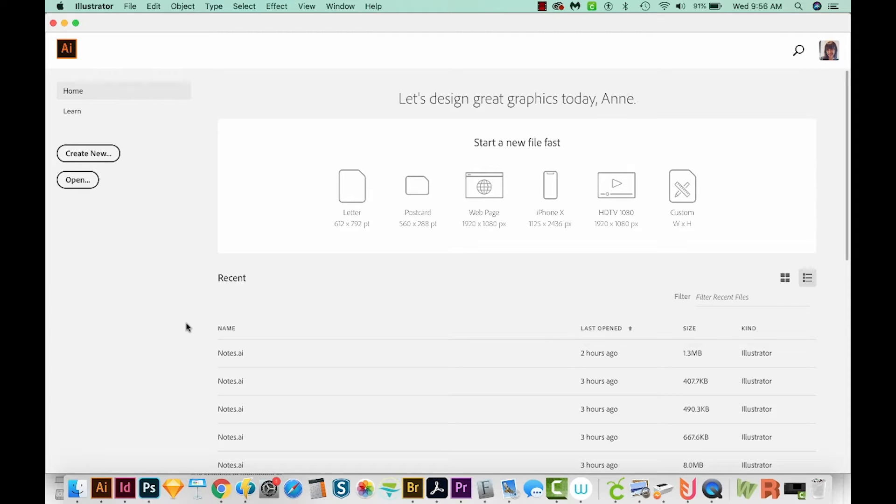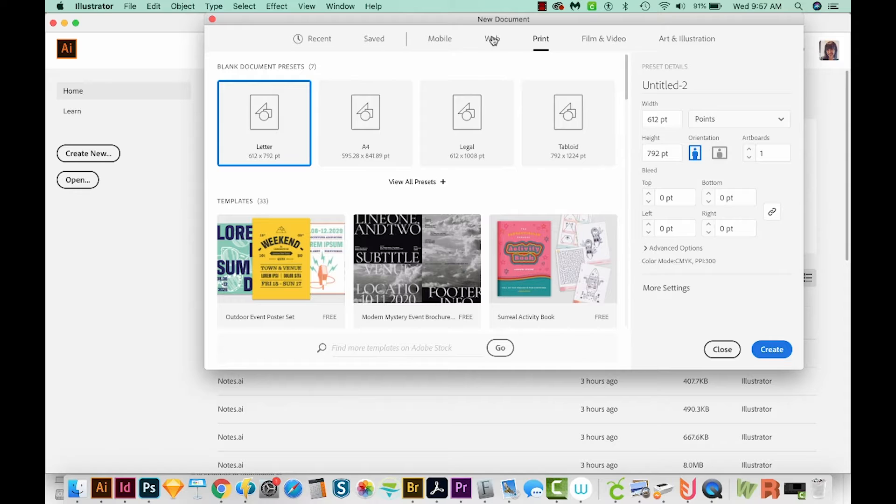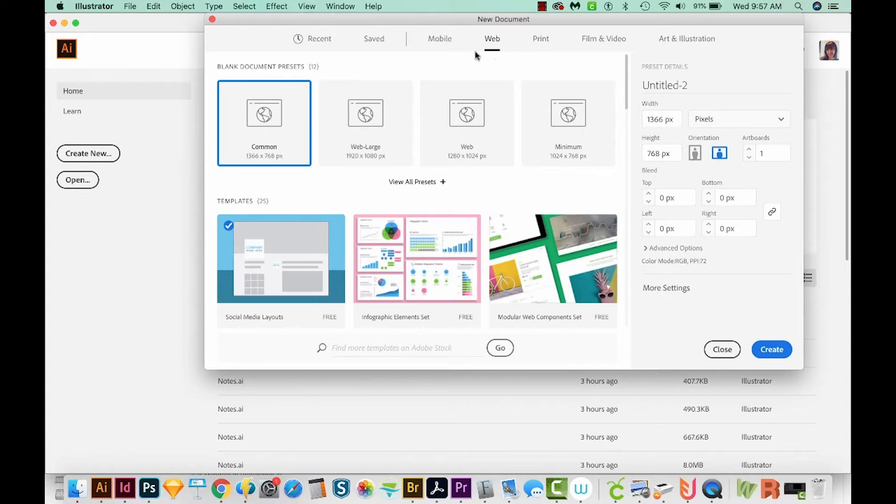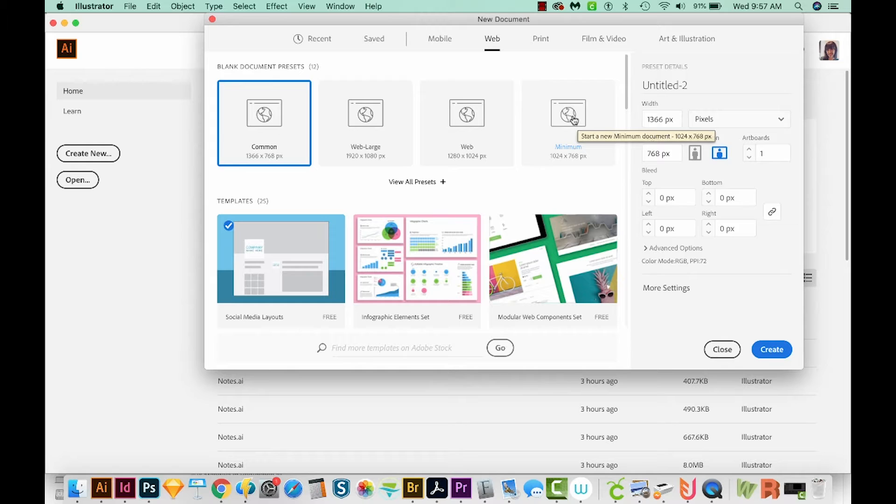Alright, let's get started. Okay, so I'm here in Adobe Illustrator, and I'm just going to come up here to Create New. We'll come up here to Web across the top, and then I'm just going to choose Minimum right over here.